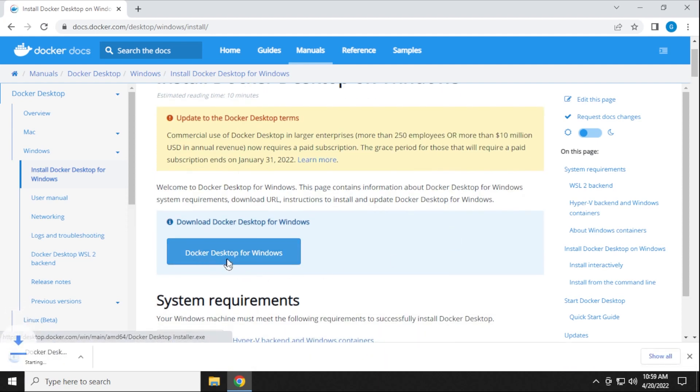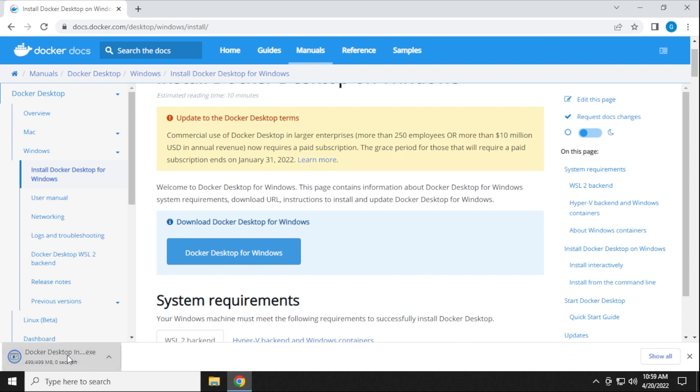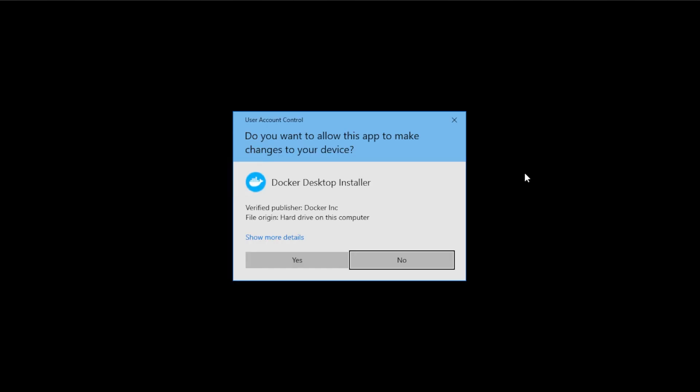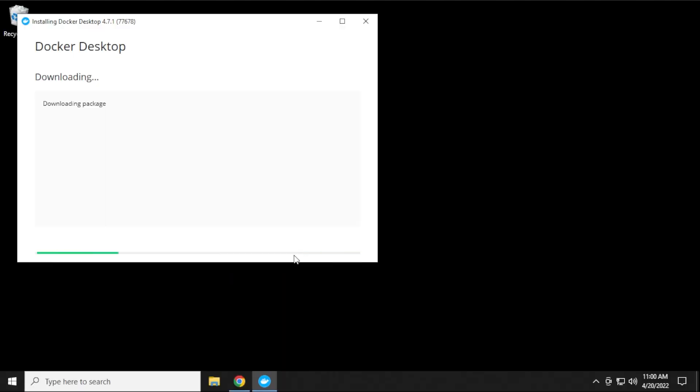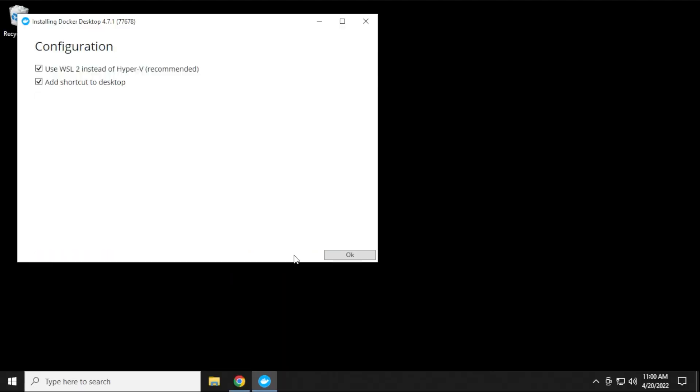Click on that, and it'll download here. It's about 500 megs, so I'll go ahead and open that up. We get a user control prompt. We can just click on yes, and now it's going to download the package and begin the installation phase. This will take a few minutes.